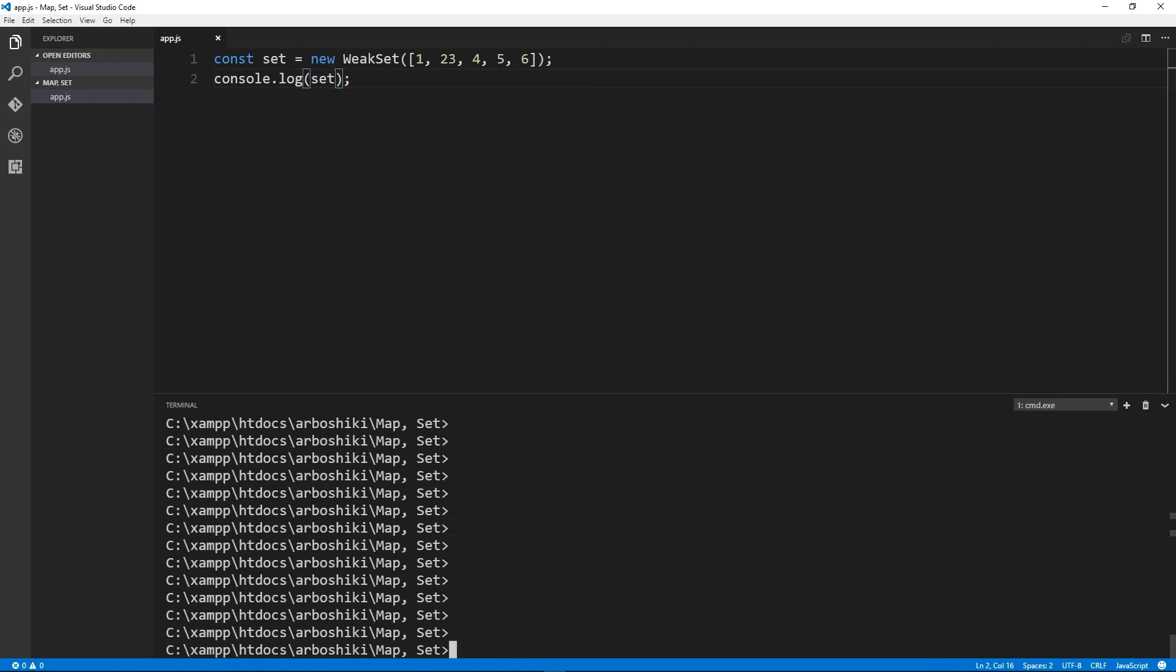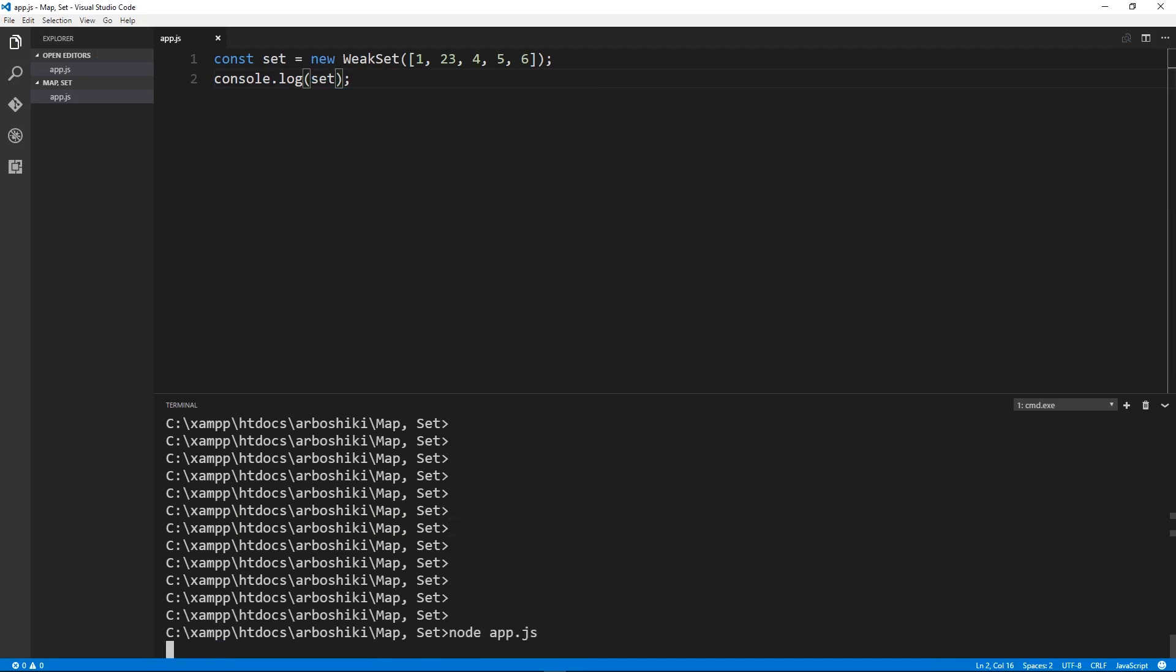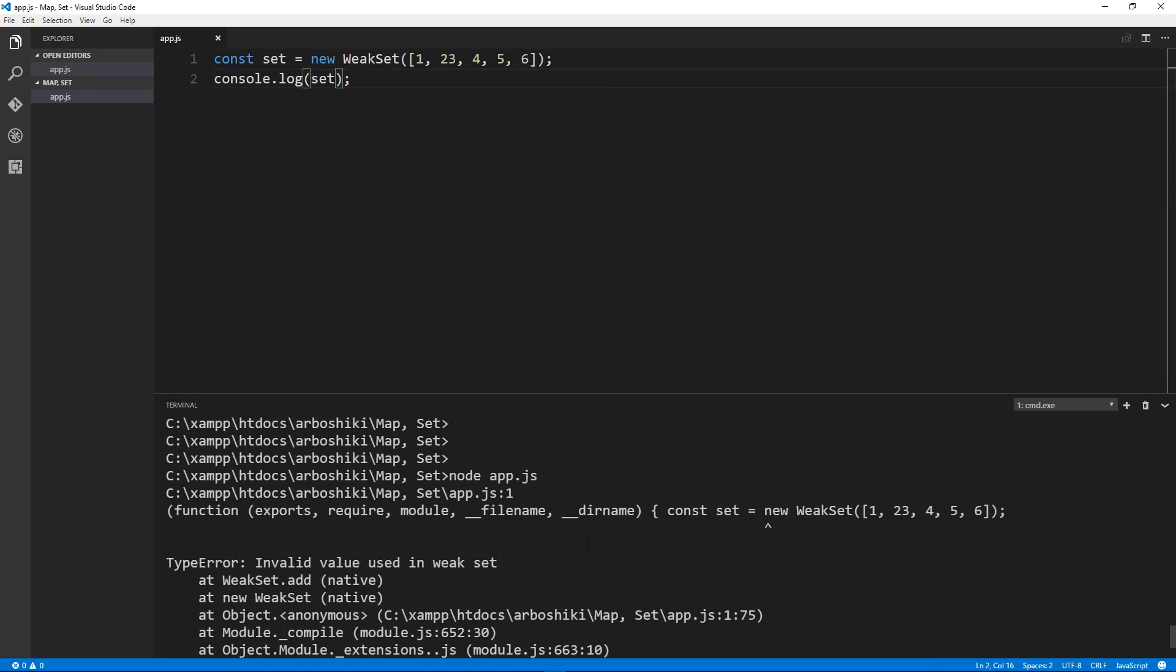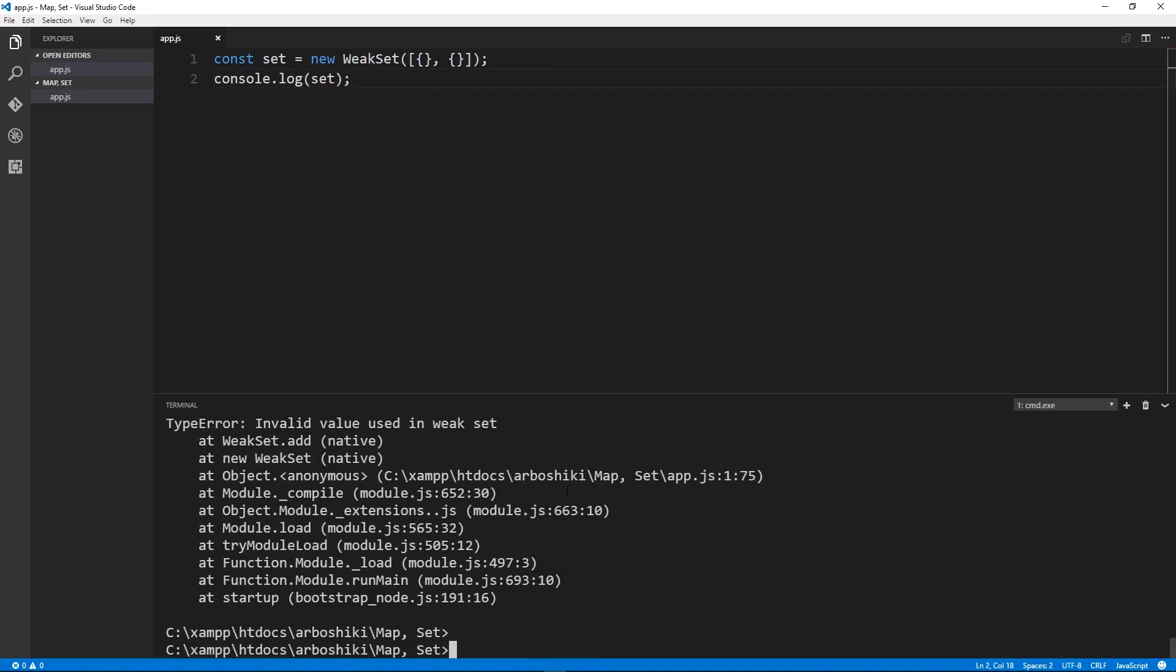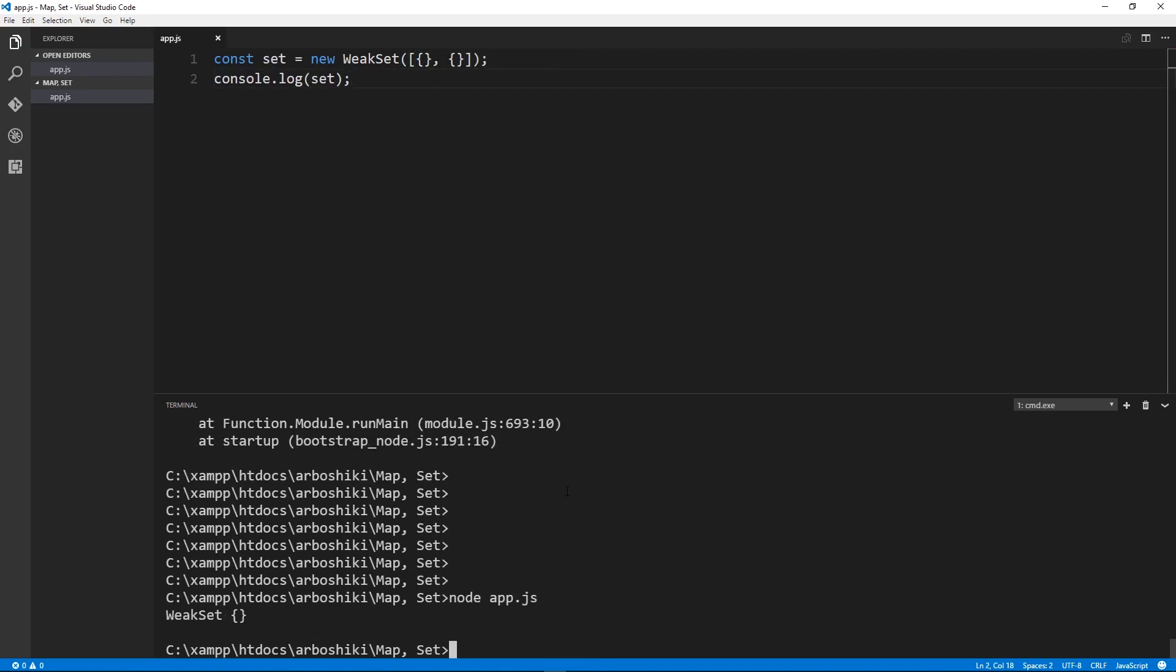As I mentioned before, the elements of the weak set can only be objects. But let's see what happens when we try to put in numbers. We have an error invalid value used in weak set. So we can pass it an array where each entry in the array is an object. And this will give me a weak set.